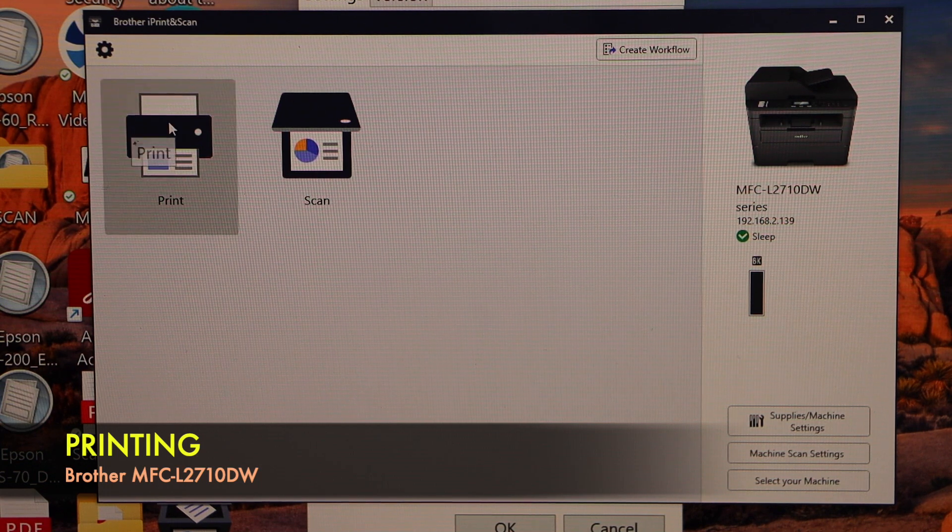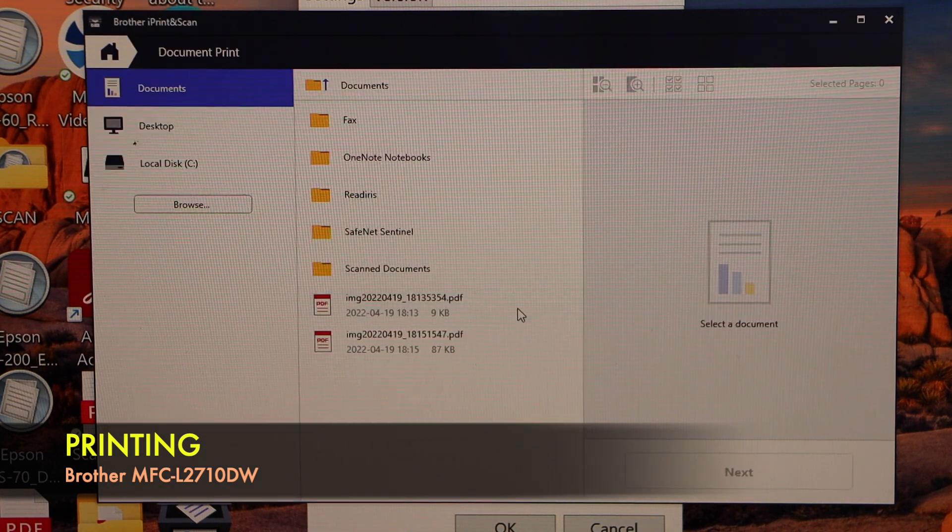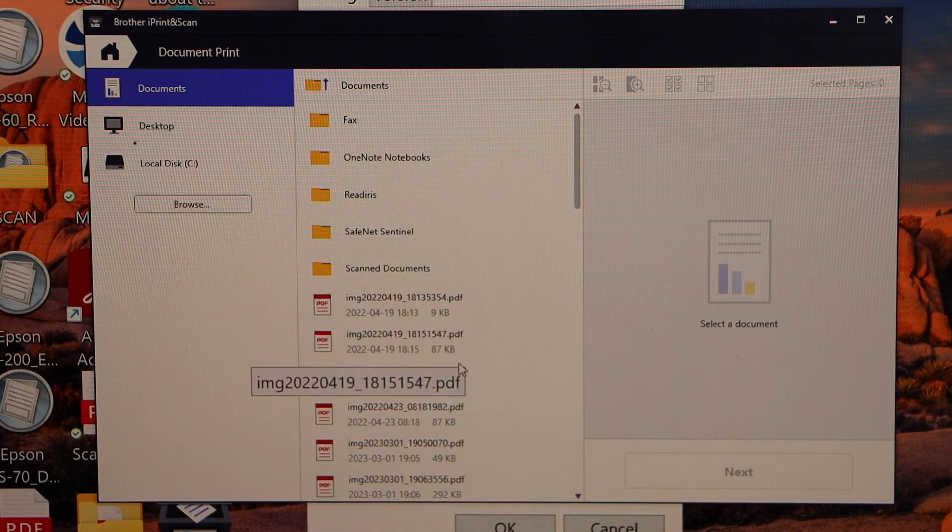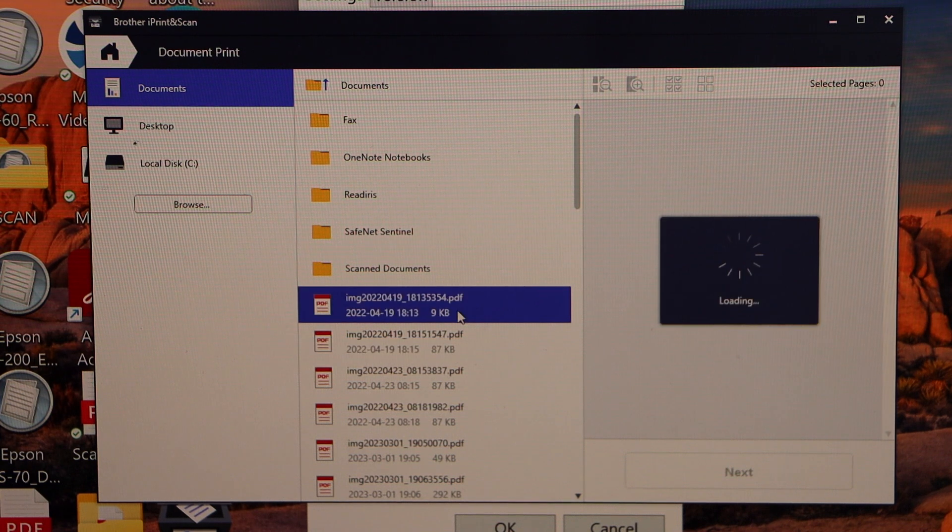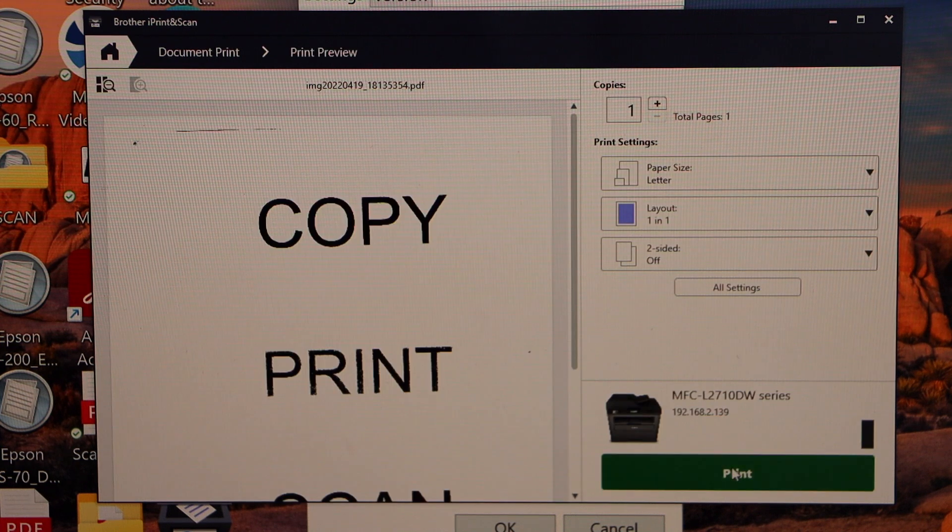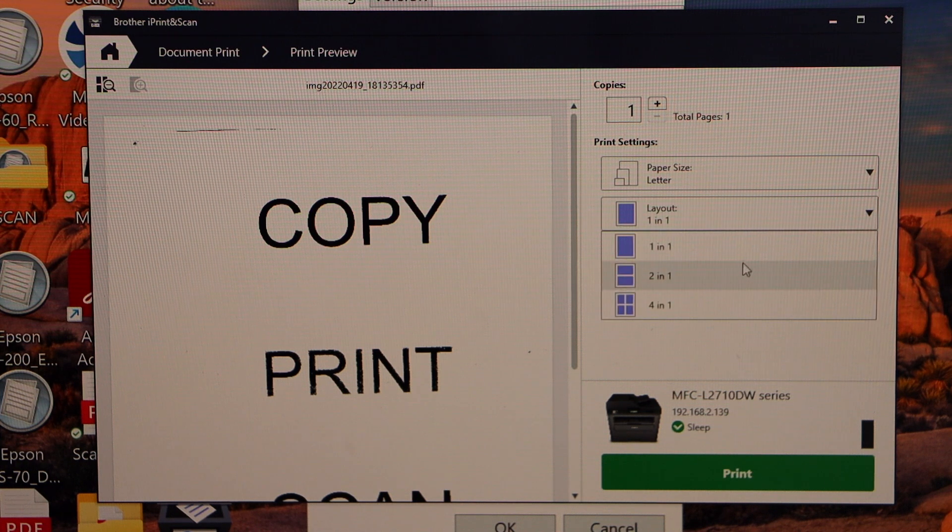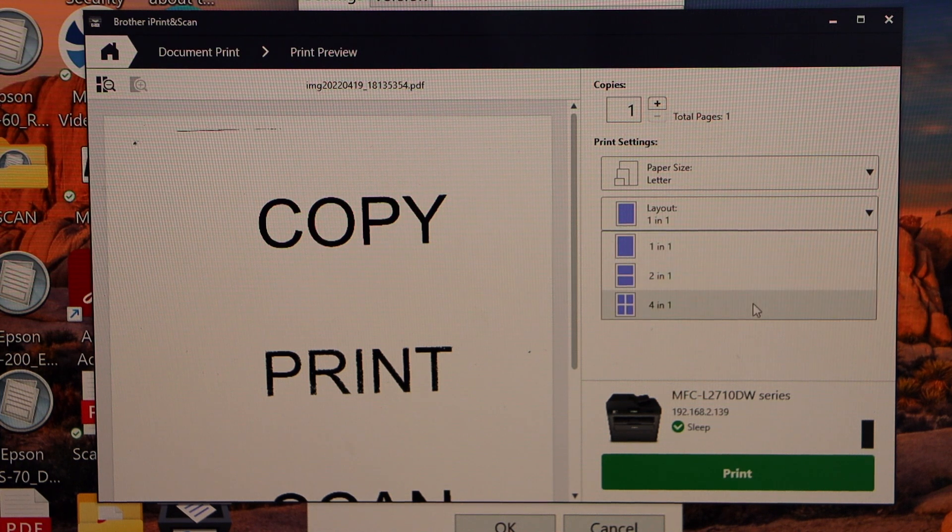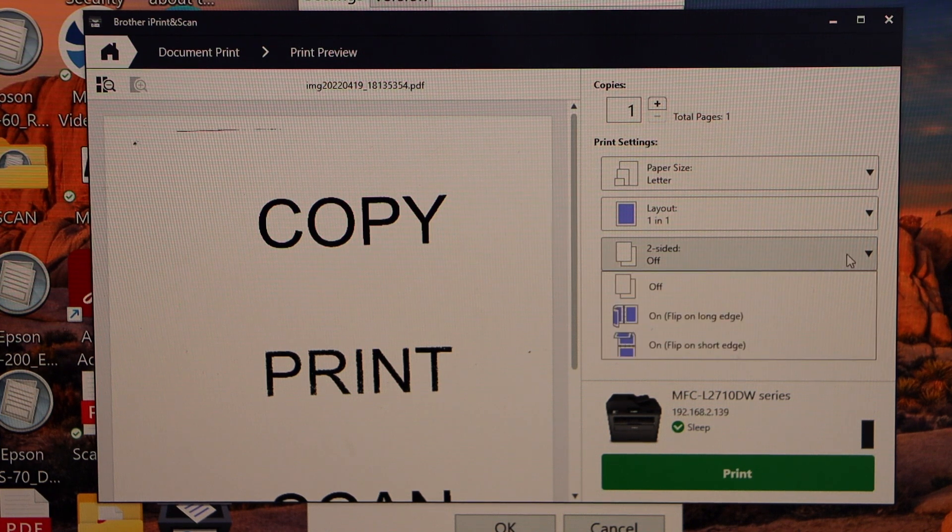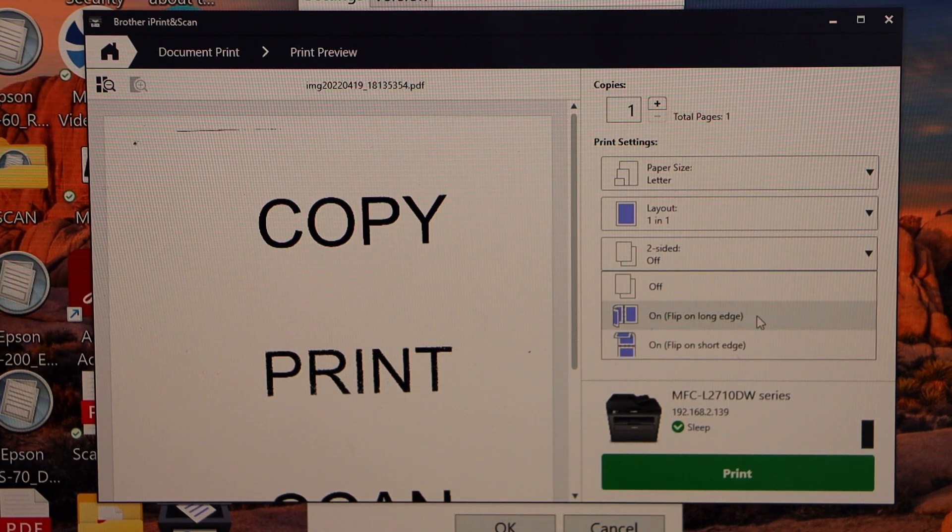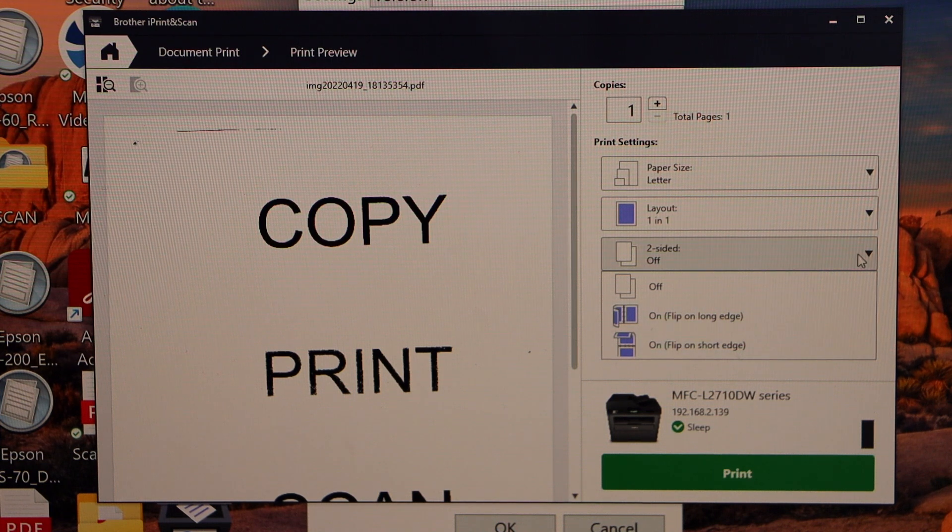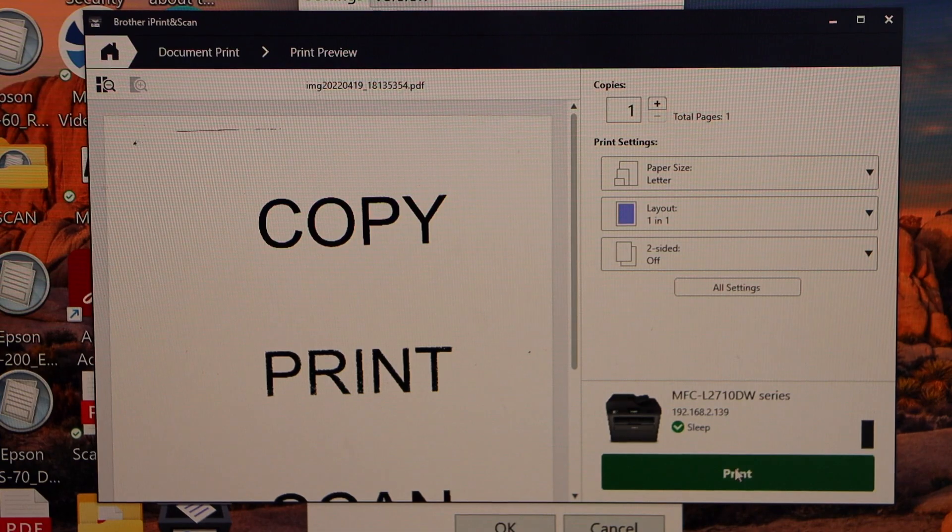For example to print. Click on a print icon. Select a photo or a document to print. And click on the next. You can also change the size of the paper. Layout. You can print one, two or four pages. Just on the one page. And you can also select if you want to do the two sided printing. So that is like the long edge and the short edge. And then click on the print button.